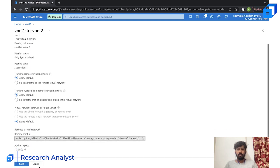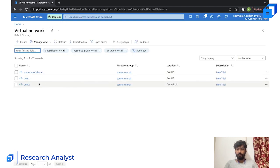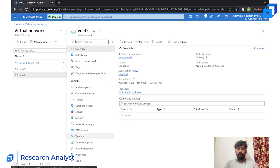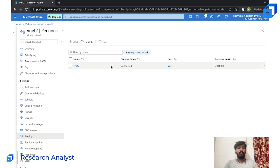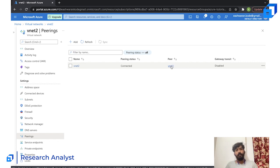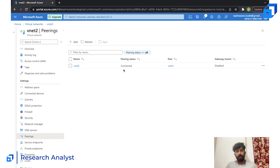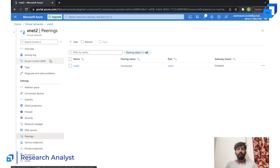You can see it is now connected. Let's open VNet Two and check its peerings — you can see VNet Two is also connected with the peer being VNet One. So VNet One and VNet Two now have a peering connection between them. If a virtual machine is running in VNet One and a database is in VNet Two, the VM can connect to the database without going to the internet — they communicate directly through the Microsoft Azure network.